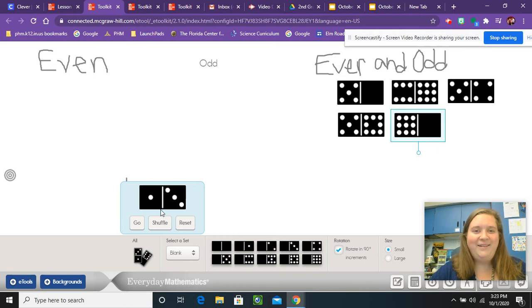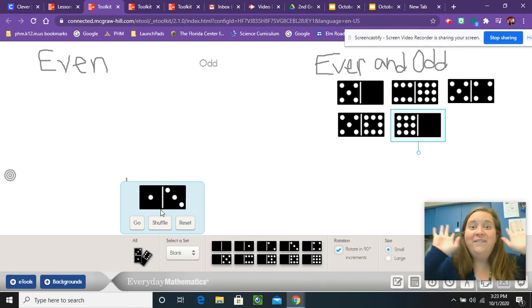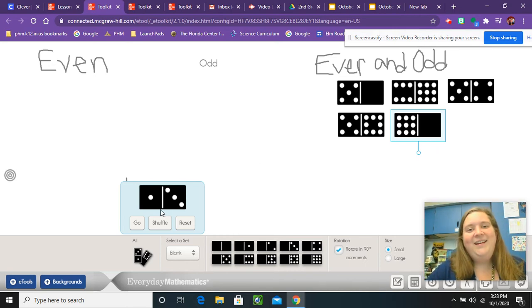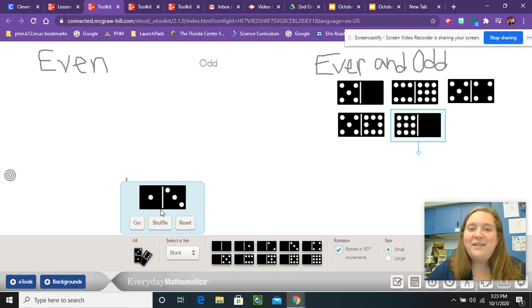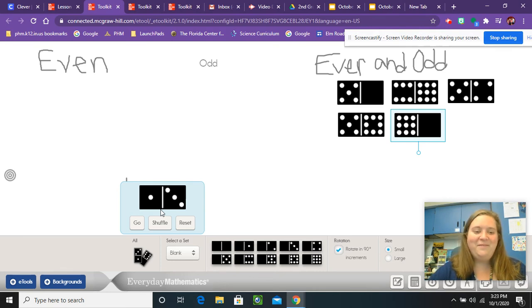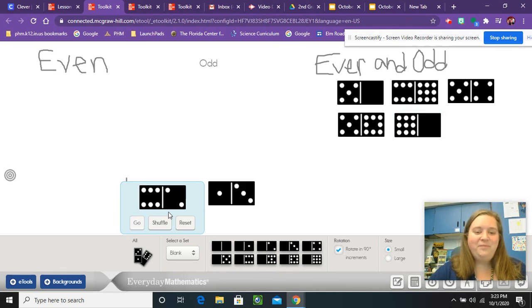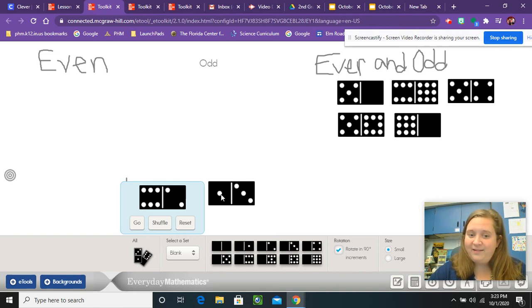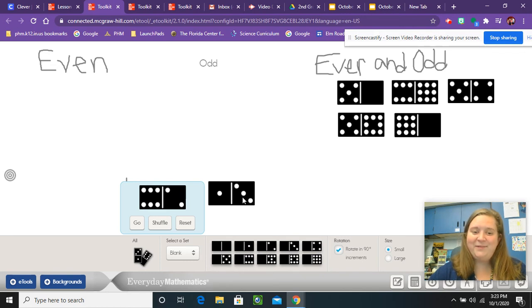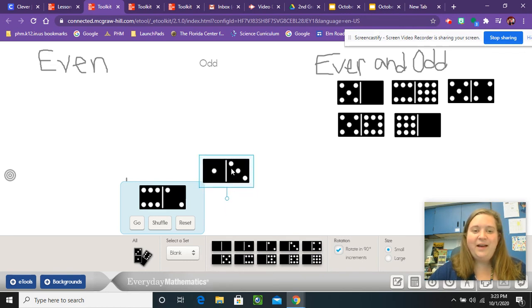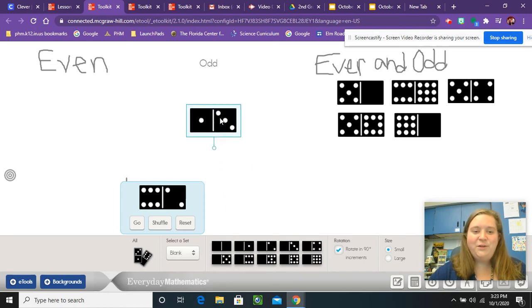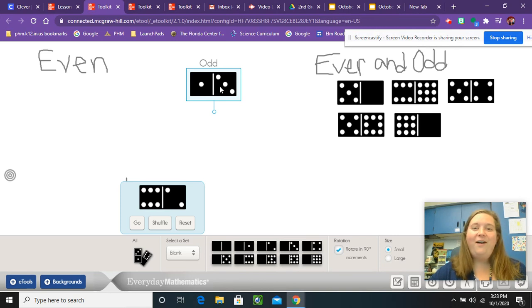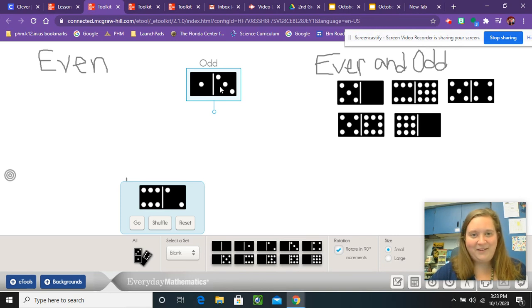Ah, here we go. Finally, a domino that's going to go in a new category. So I'm going to press the go and it's going to give me this domino so that I can move it around. One is an odd number and three is an odd number. So I get to move this domino into the all odd category.